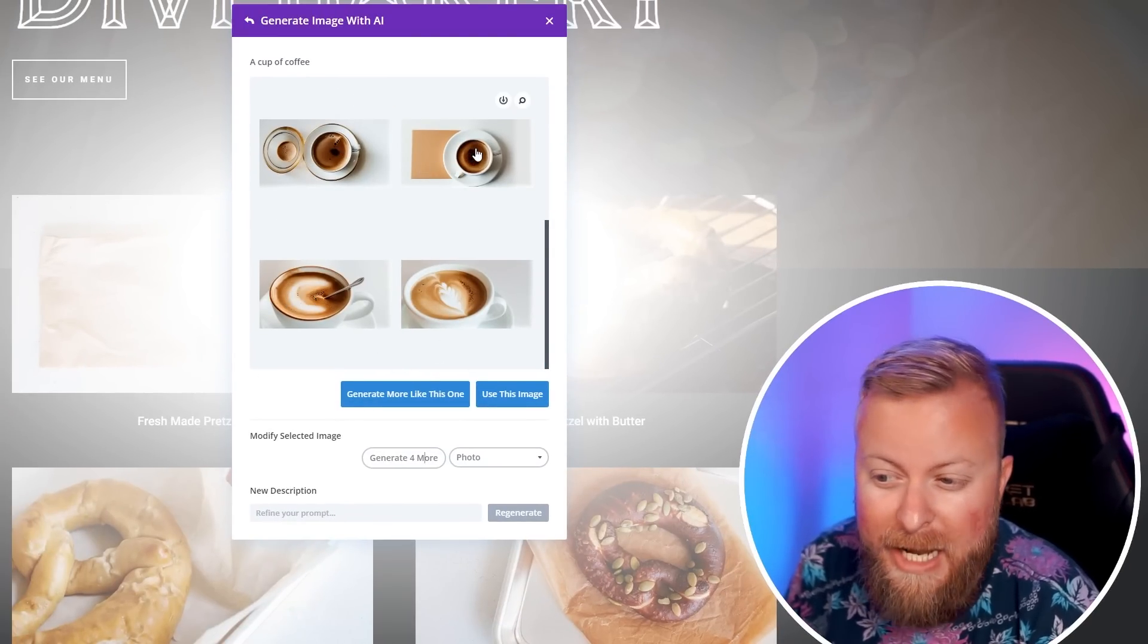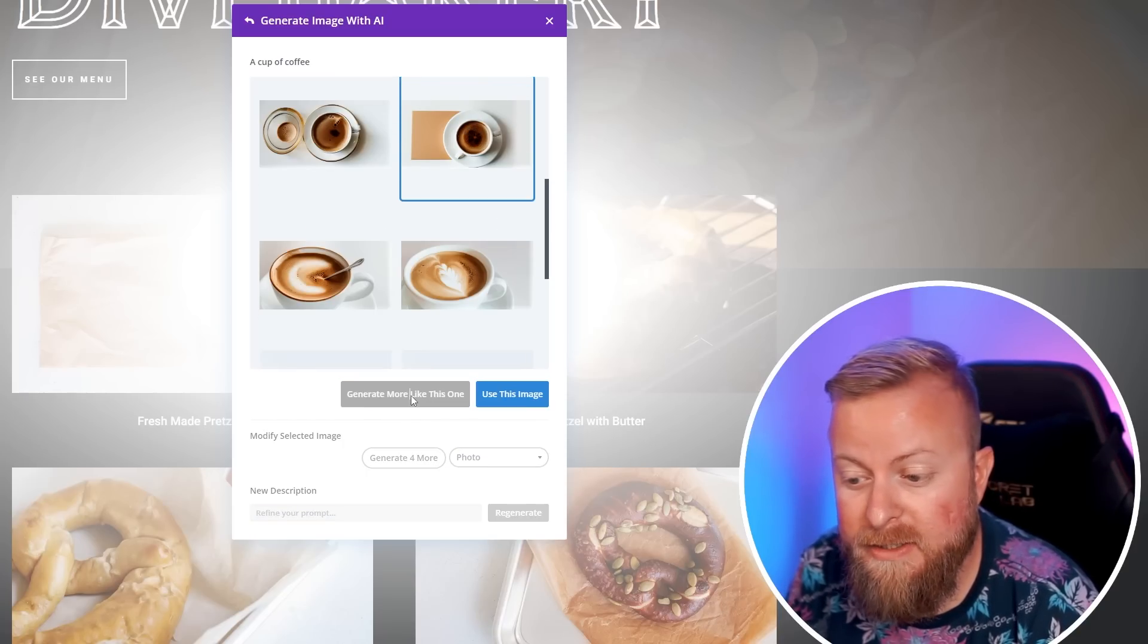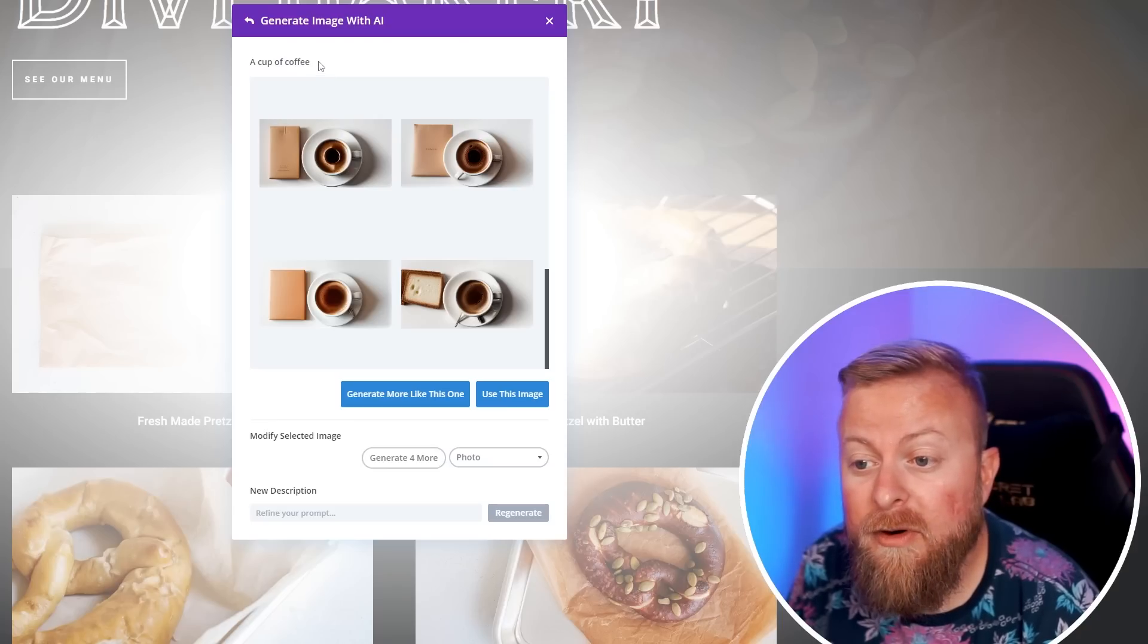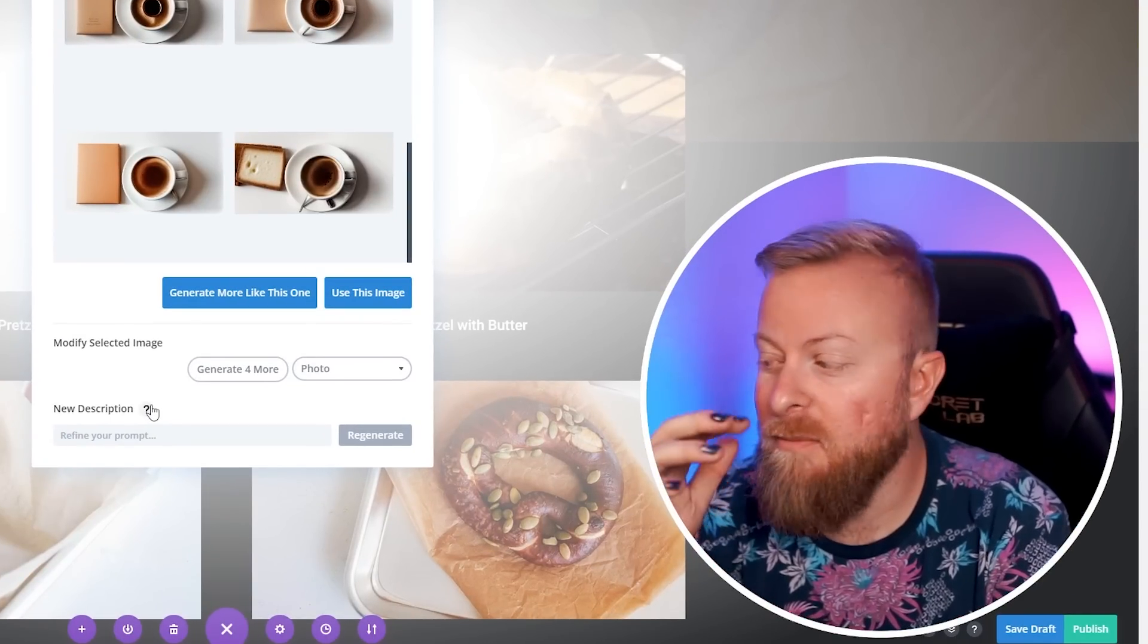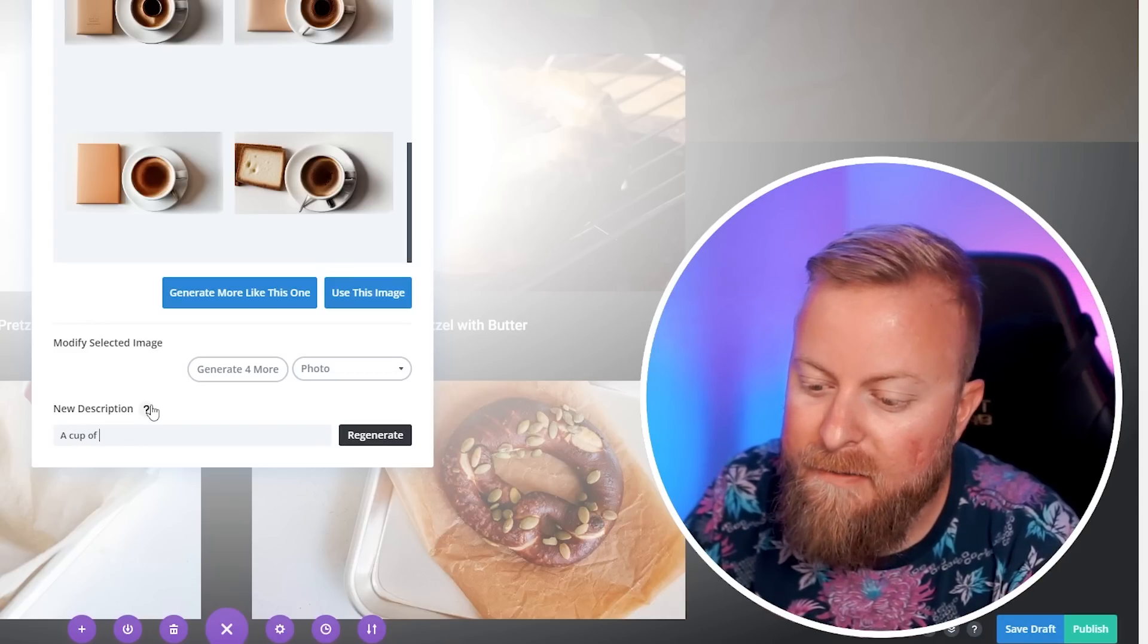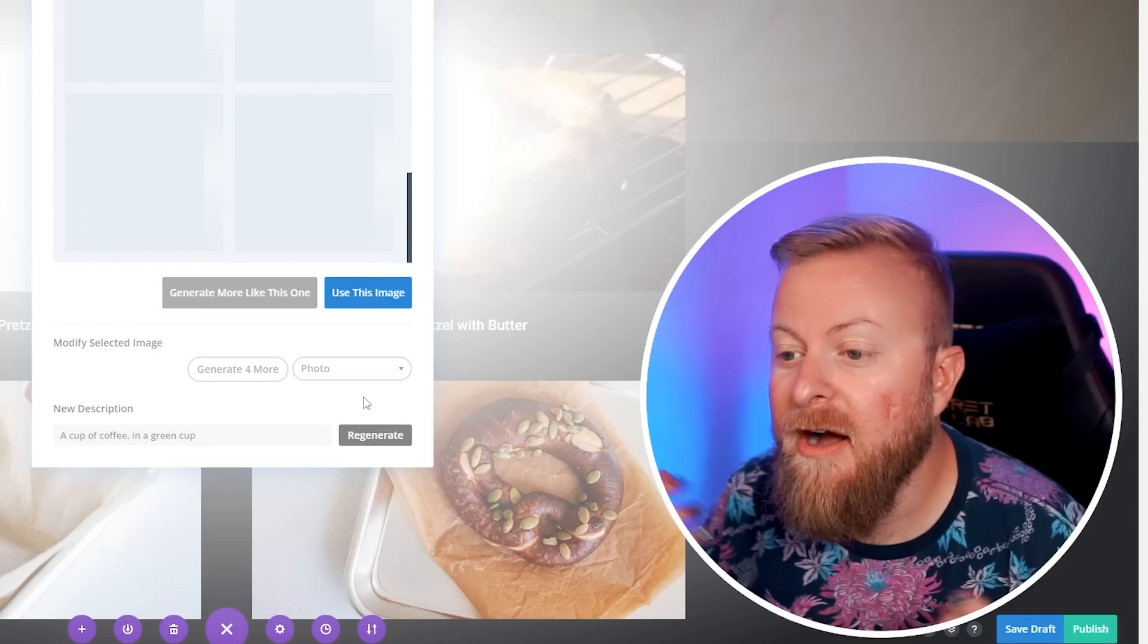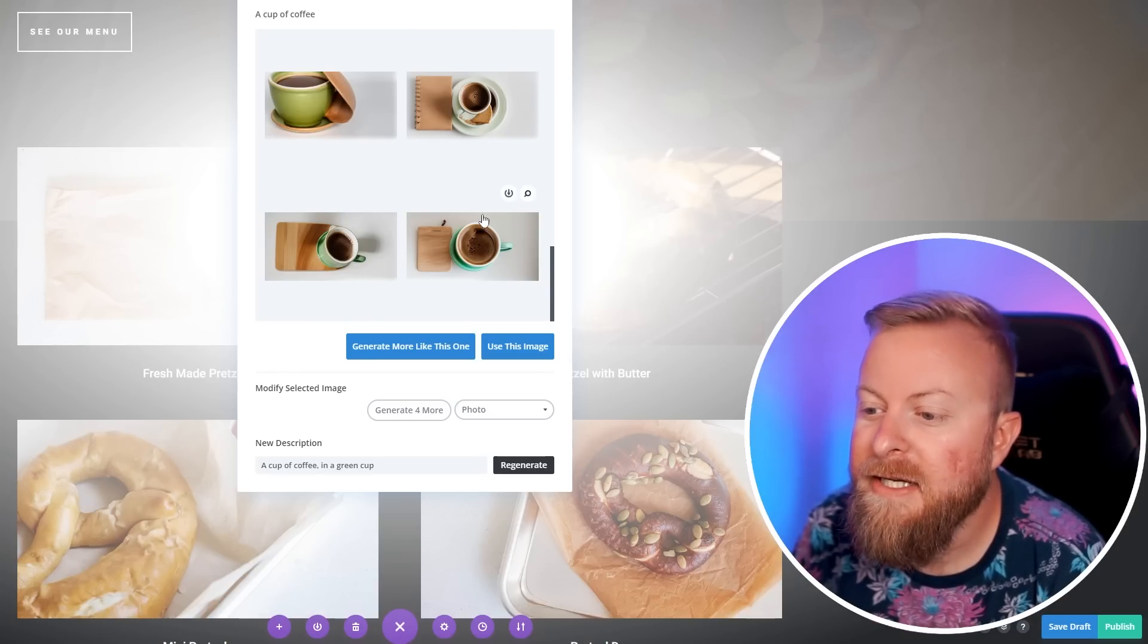Since it was referencing the first image, it took into account things like the orientation of the image and some of the colorations as well. From here, we have some options. If you like one of these, you can just click it and hit use this image, or you can have it generate four more. Here you see it's giving us four completely new cups of coffee. If you like one but it's not quite how you want it to be, you can click that image and generate more like this one.